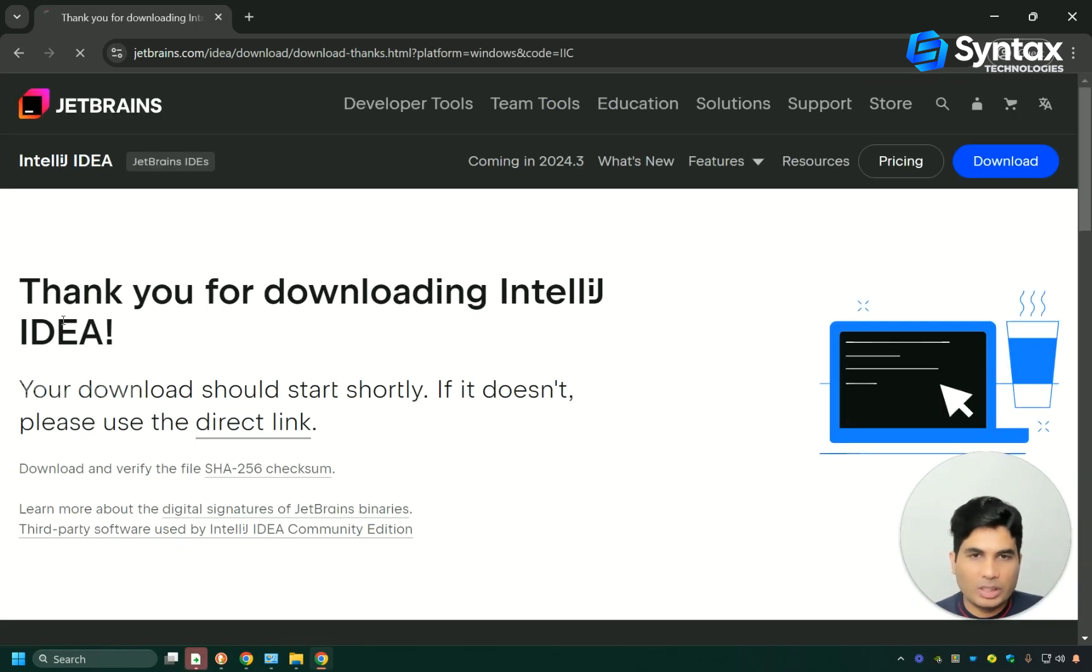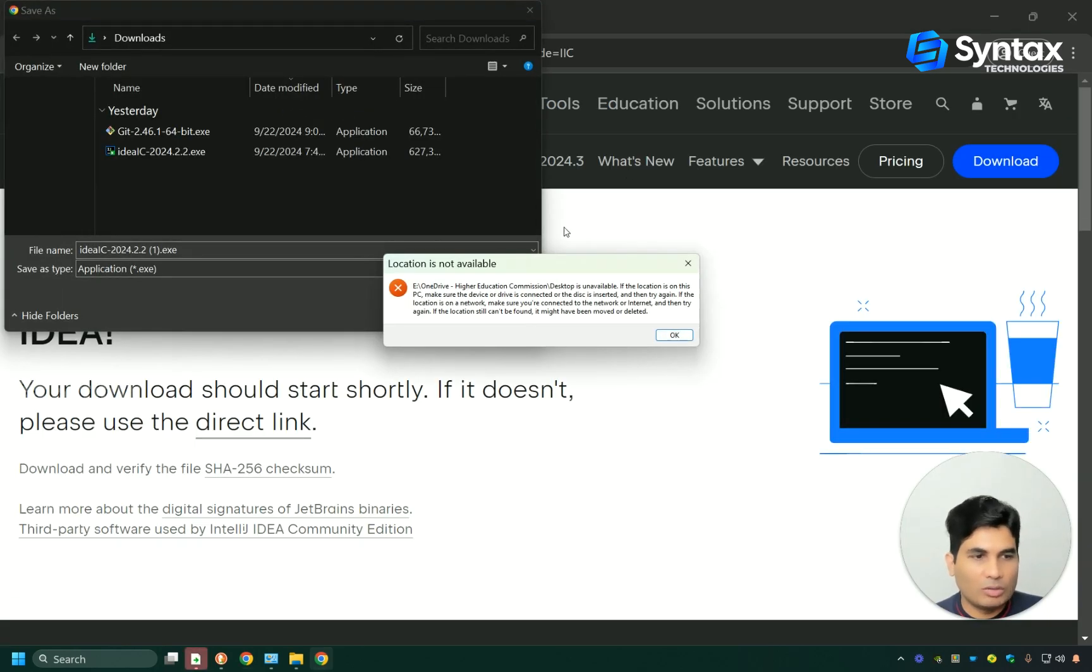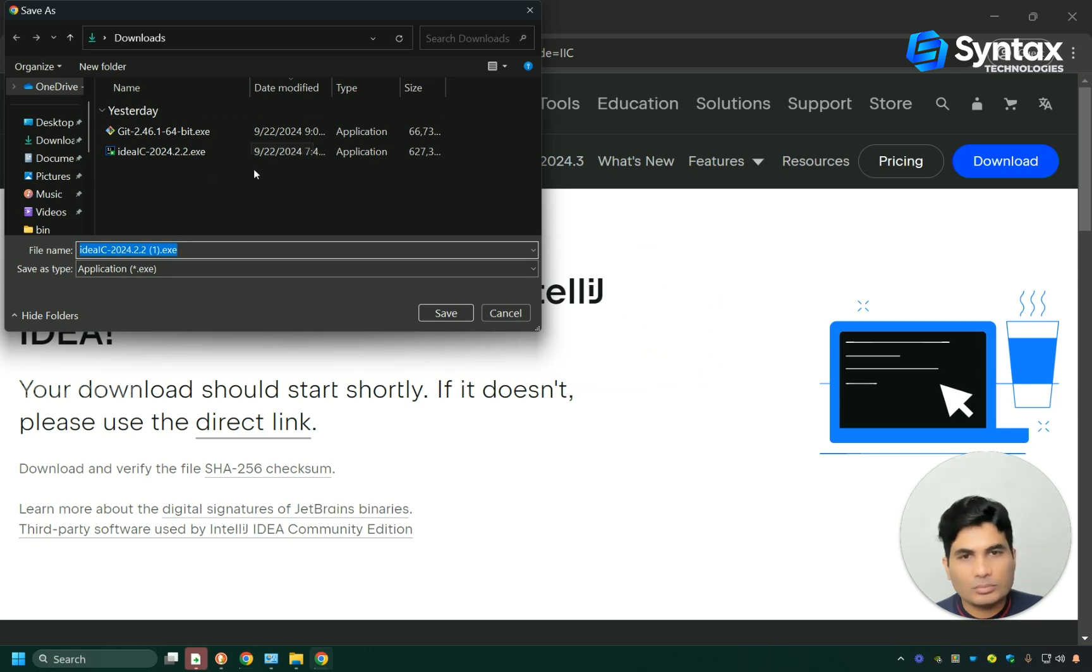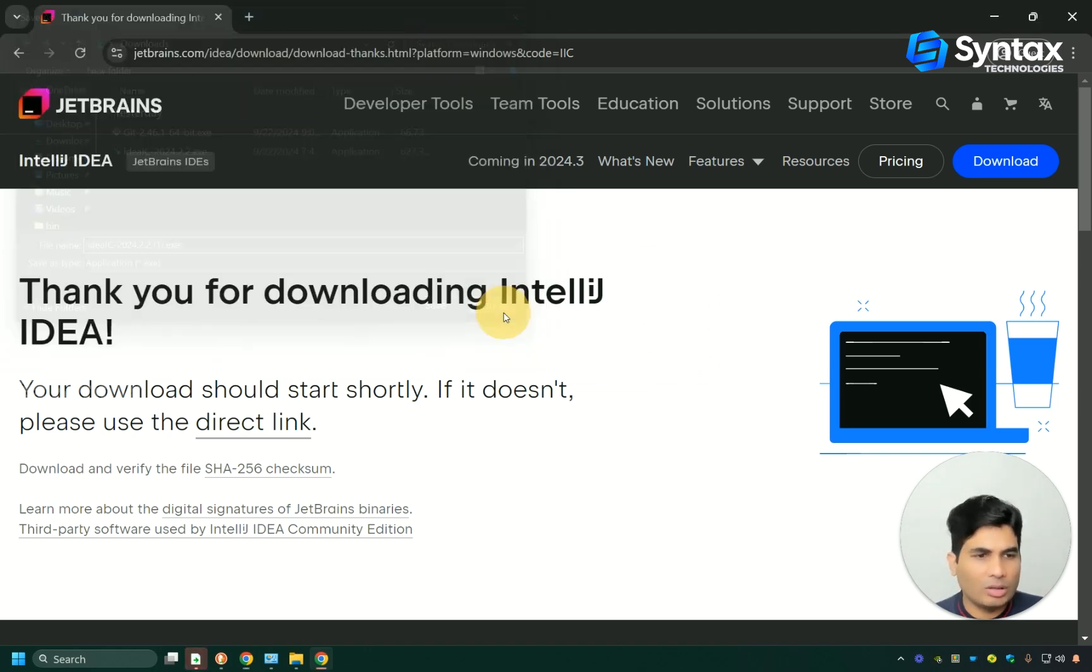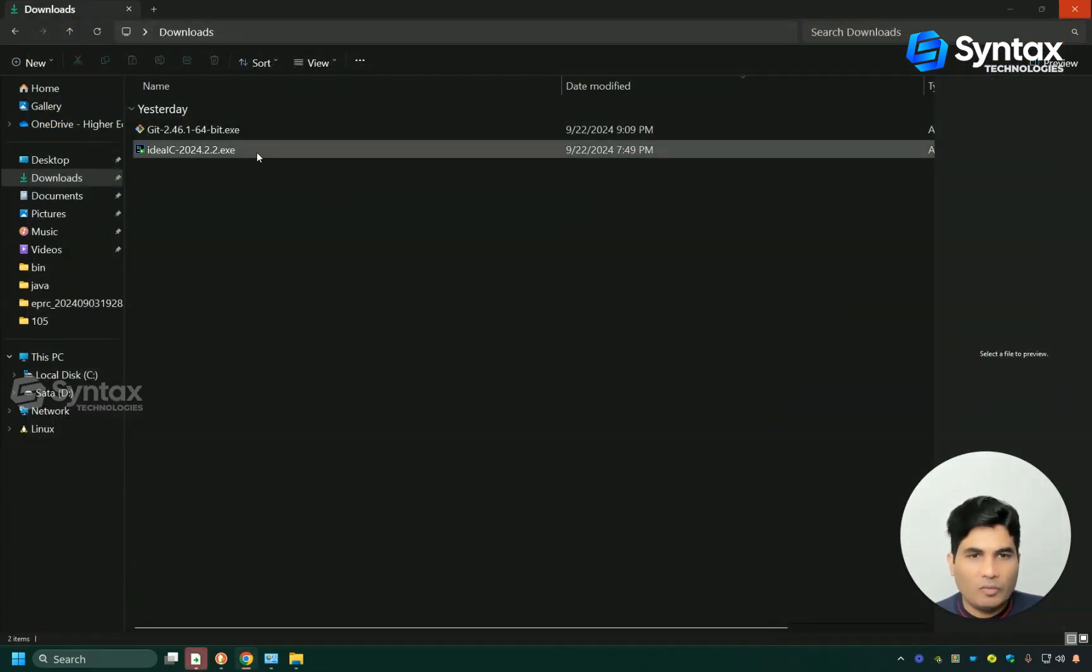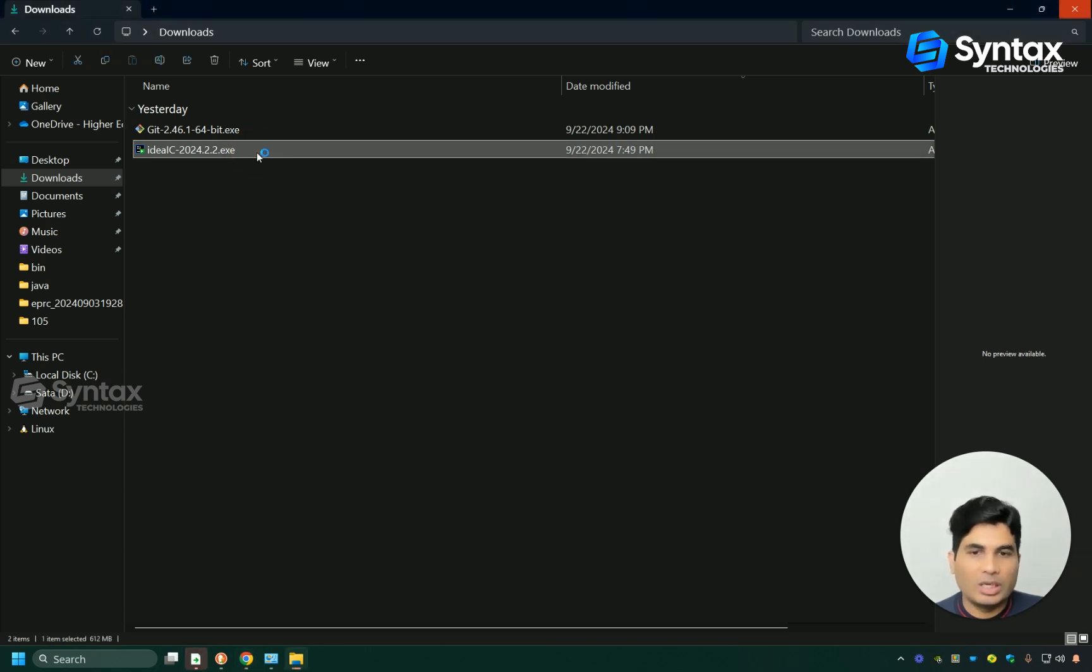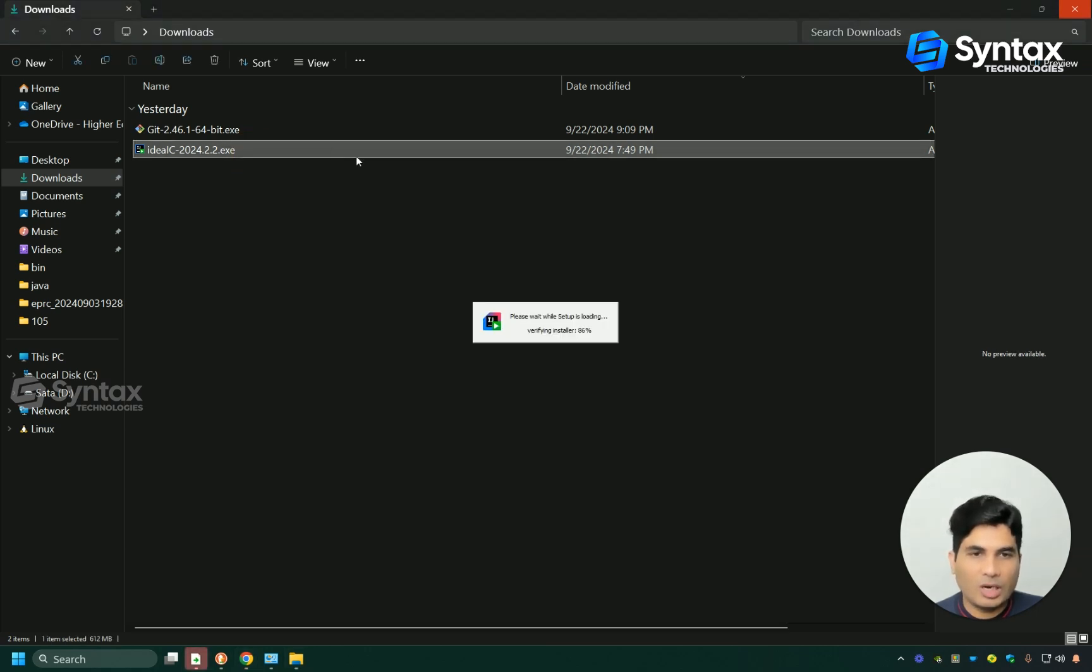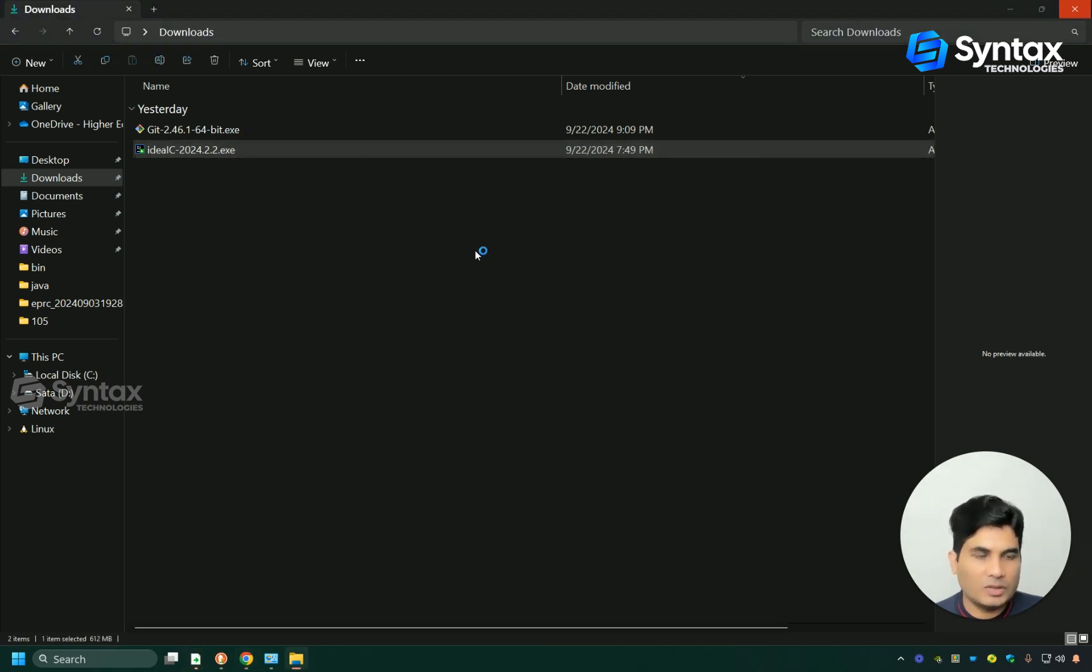Simply click on download button here and it's going to start the download process. Now, I have already downloaded it on my computer, so I'm not going to download it again. Once your download is complete, simply double click this file and it will start the installation process.